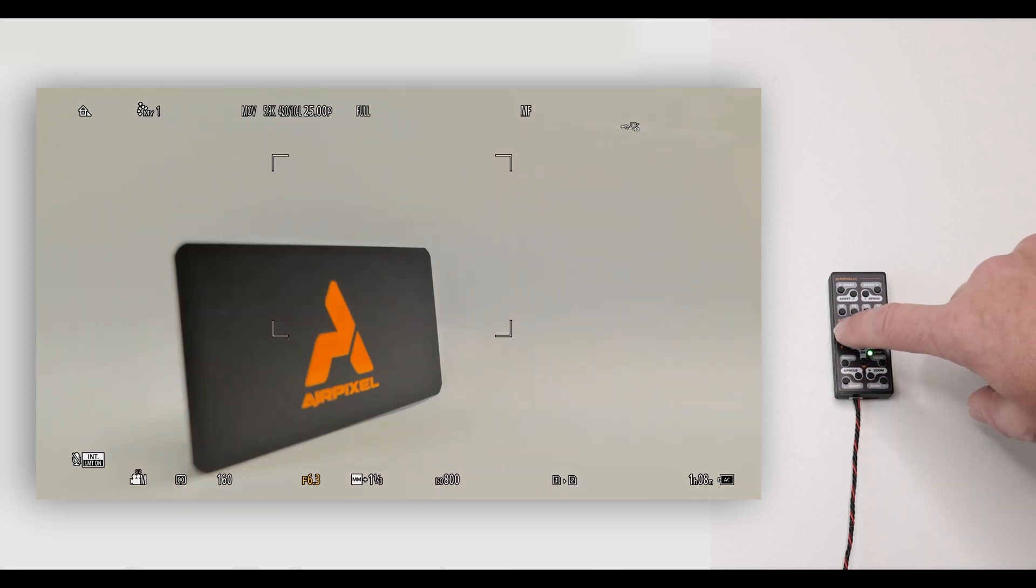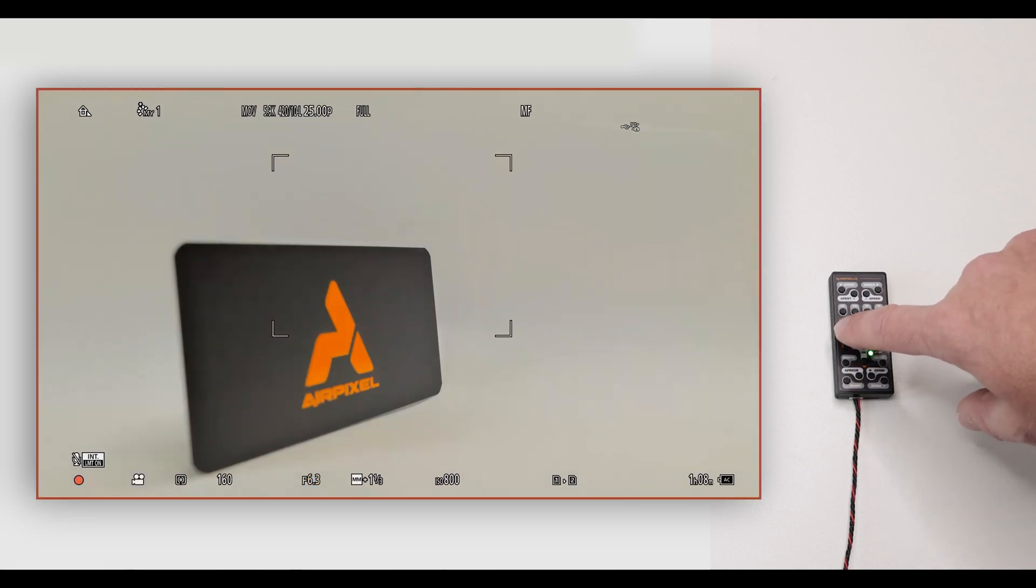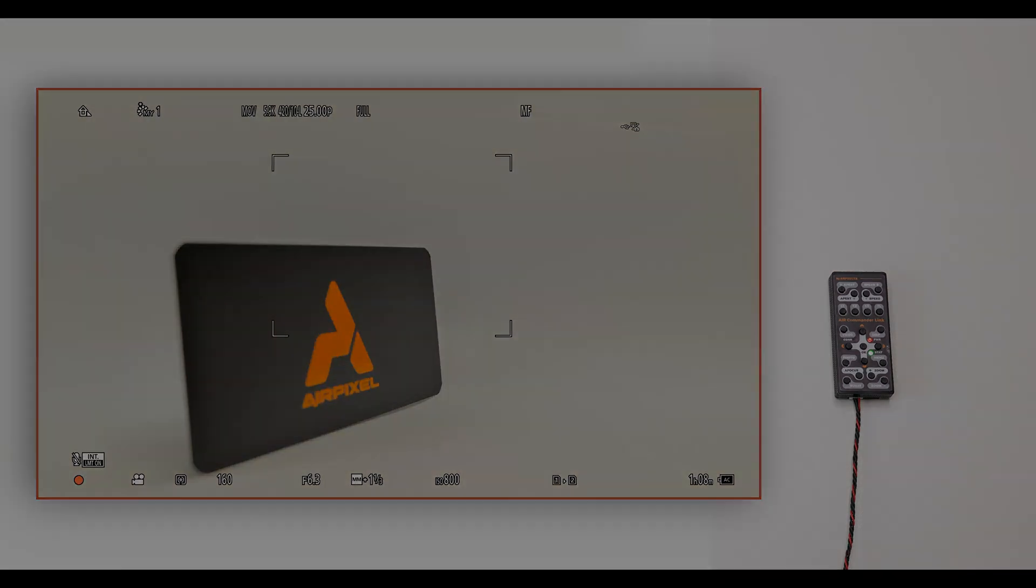Start and stop video recording and many more. Check our website for more details. Thanks for watching.